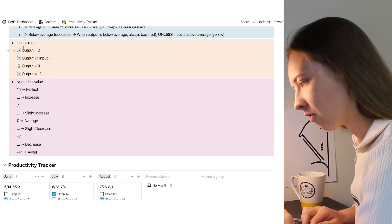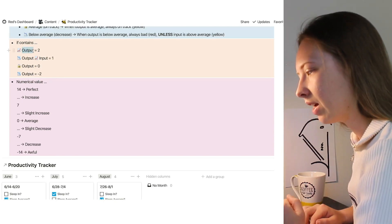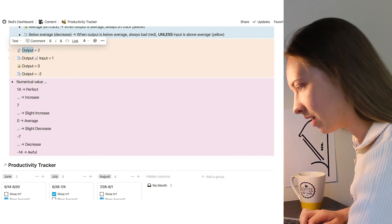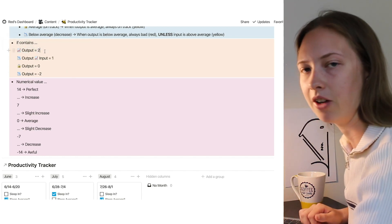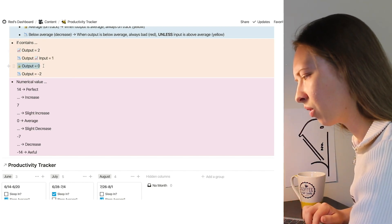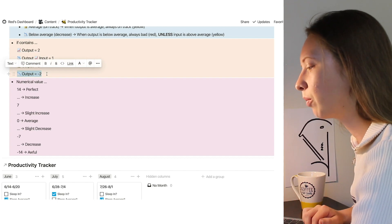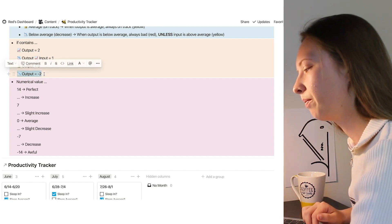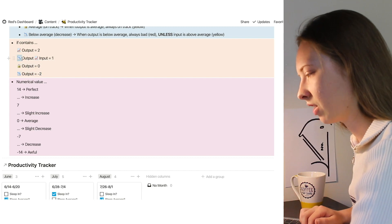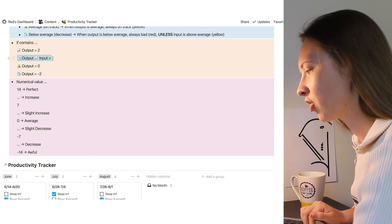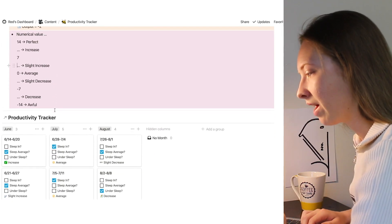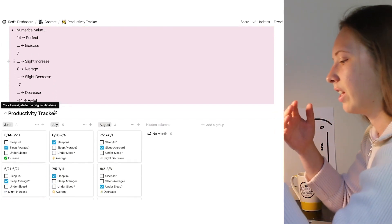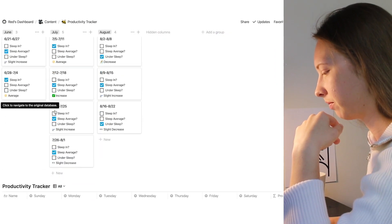So right here in my formula I'm going to say: if at any point a selection contains an increased output, I'm going to give it the numerical value of 2. Whenever it is average or a lock, I'm going to give it a 0, and whenever it is down, I'm going to give it a negative 2. Now there is a scenario that I just explained where my output is down but my input is up. I'm actually going to give that a 1.